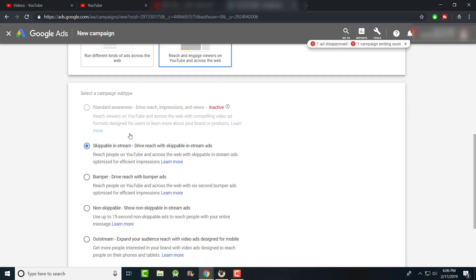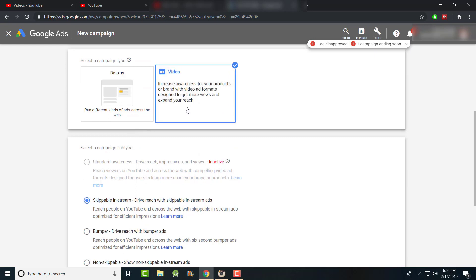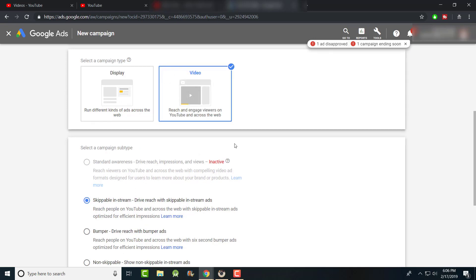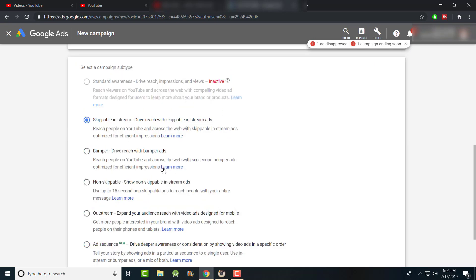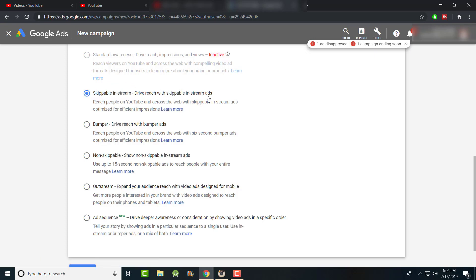This brand awareness option is more about reaching and engaging viewers on YouTube and across the web, so we're going to go with this one to show how it works. There are also display ads, but I prefer video ads because that's how you'll get views and get more into the search engine with your keywords ranked higher.